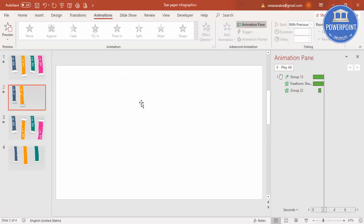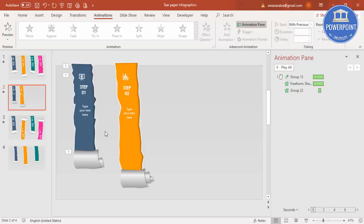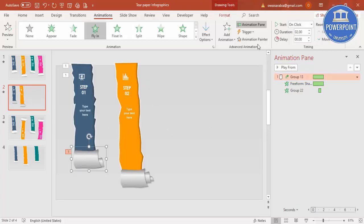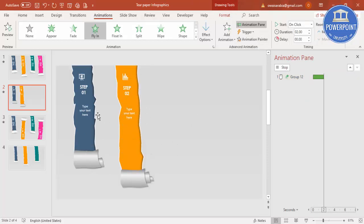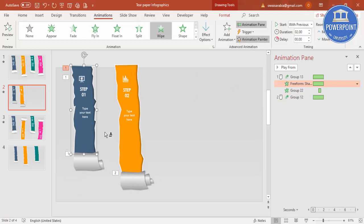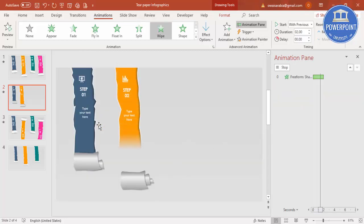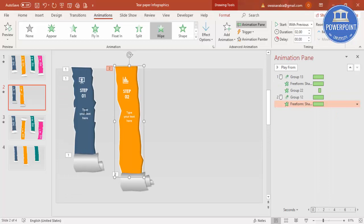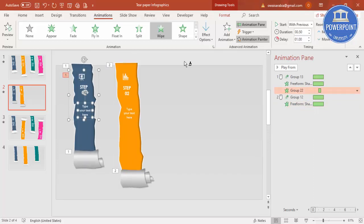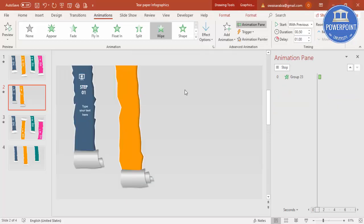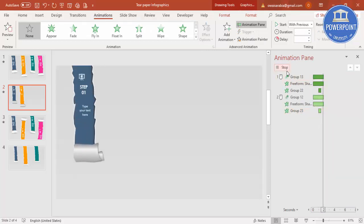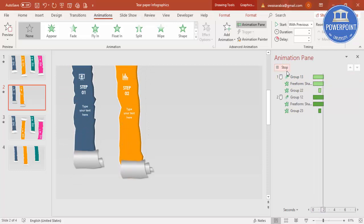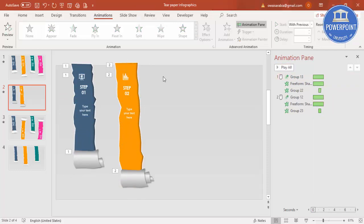To copy the animation to the other sections, use the Animation Painter. Select the first animation, click Animation Painter, then click the second group. Repeat for each remaining group. When you click through the presentation, the first paper appears, then the second with text, and so on. You can create three, four, or five steps as needed.